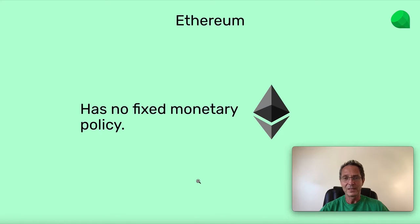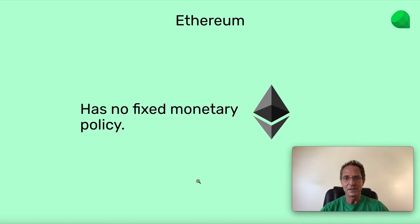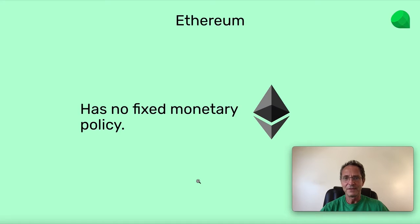Bitcoin has a fixed monetary policy, as I explained in the previous class, since the beginning. In the case of Ethereum, it had a monetary policy since the beginning, but they have changed it several times, so that ecosystem has demonstrated that they're flexible in terms of monetary policy, and they have indicated that in the future, if necessary, they would change it again.